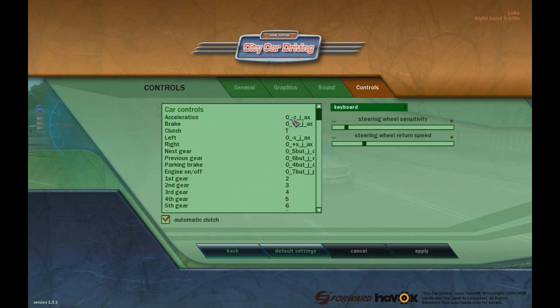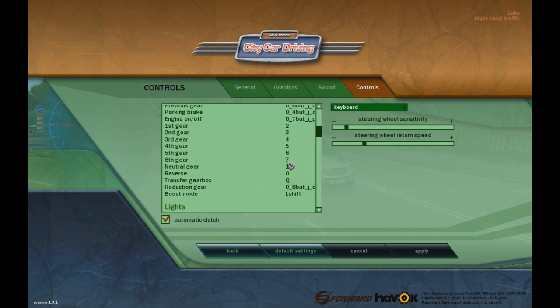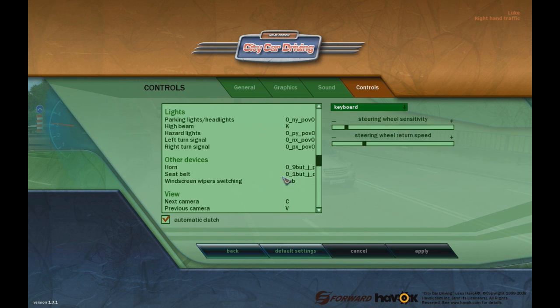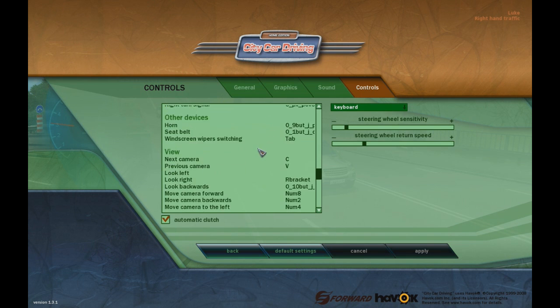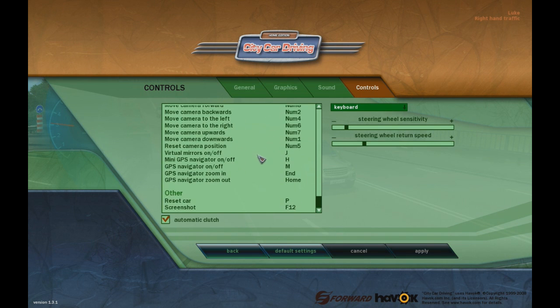To remap a control, just double-click on the action — like acceleration — and a box appears. You only have a certain amount of time, so quickly press the button you want on your Xbox controller, like RT, and it will be set automatically.